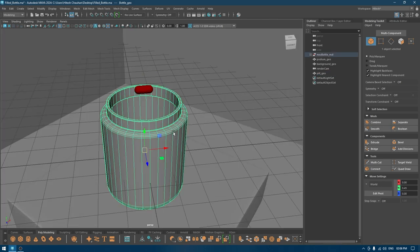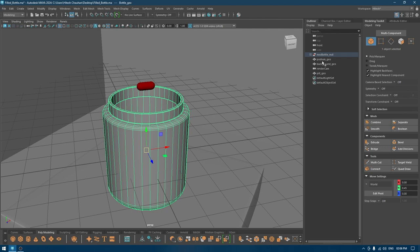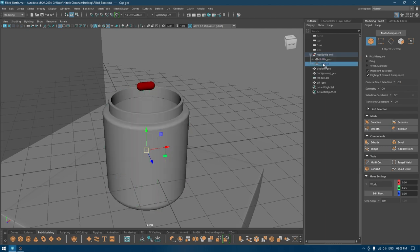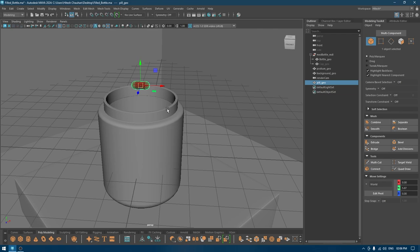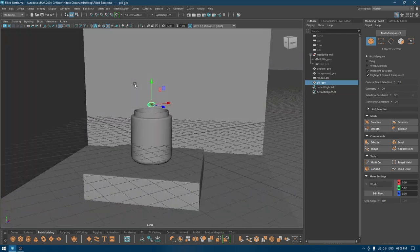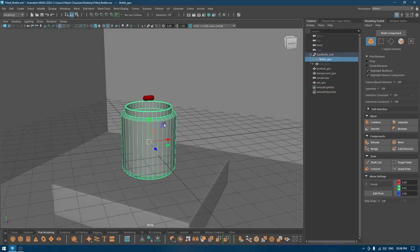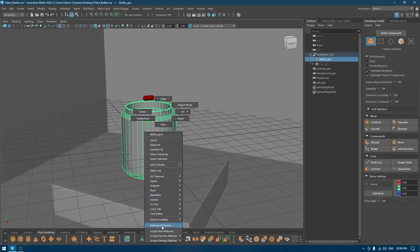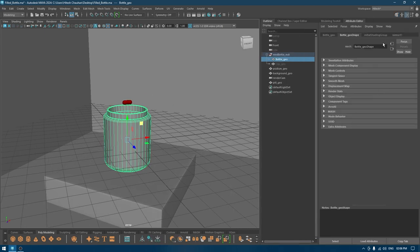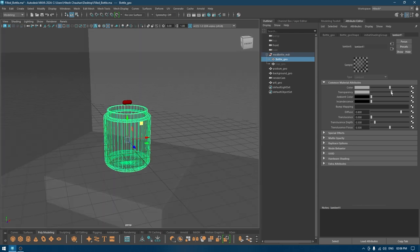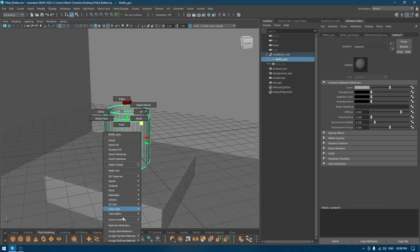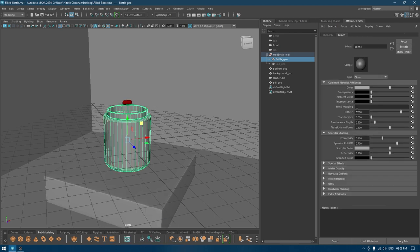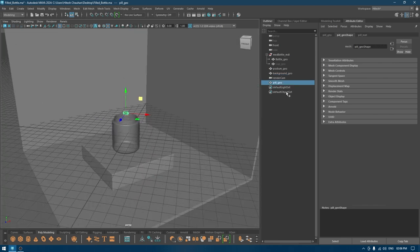I have this bottle and I'll hide the cap. Now we have this pill and I'm going to use MASH to fill this bottle with it. For now, I'm going to go to material attributes and make it a little bit transparent. We're going to create materials later for this.